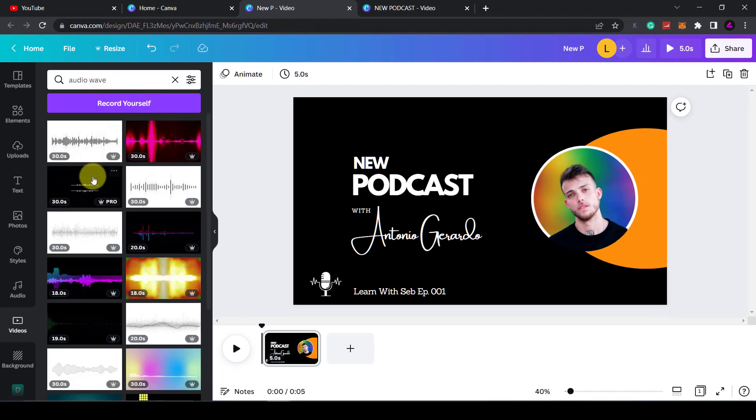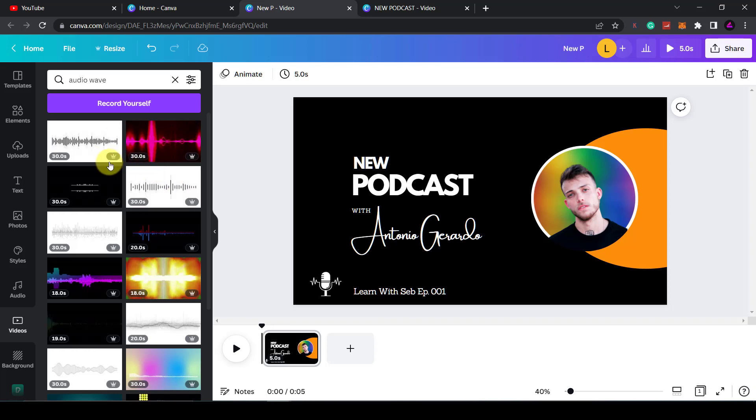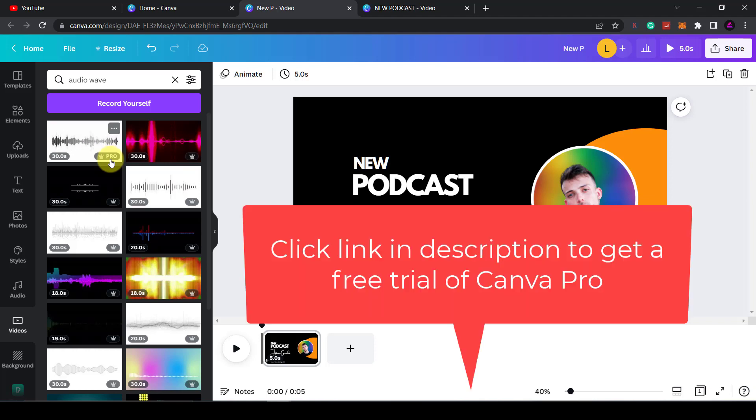Now you get a list of stock AudioWaves. Most of these are on the pro versions of Canva so you will need a license to use these. If you don't have Canva Pro, click the link in the description and you can get a 30-day free trial.